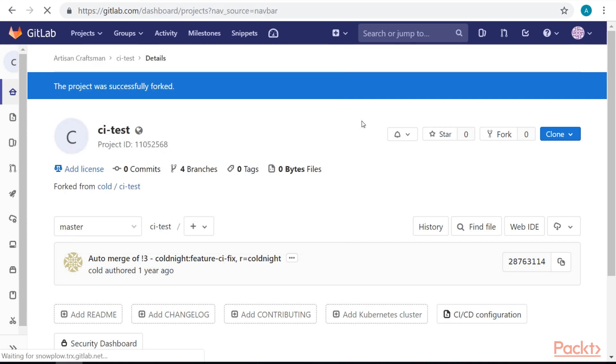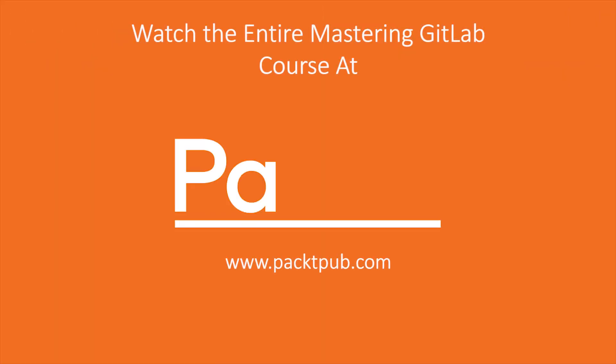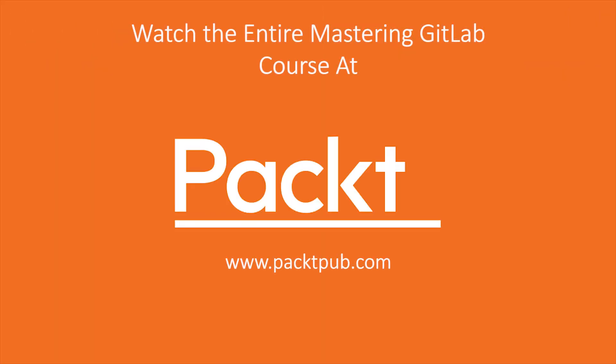In this video, we took a look at how we can manage our project directly from the GitLab web interface. There is a lot more to explore.